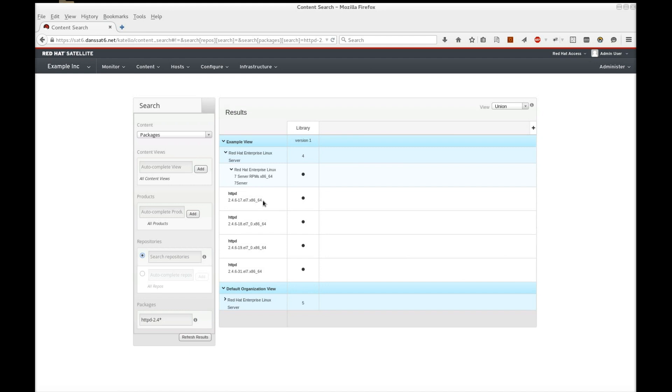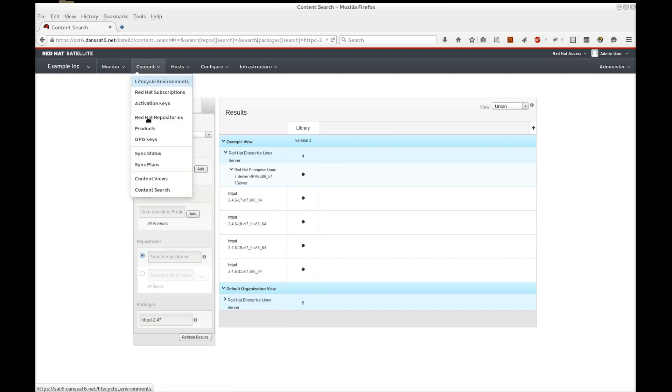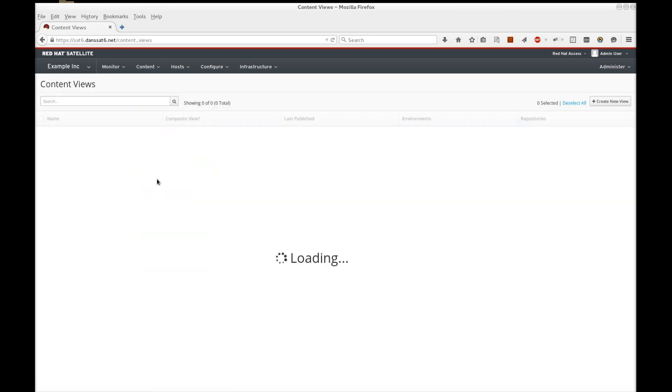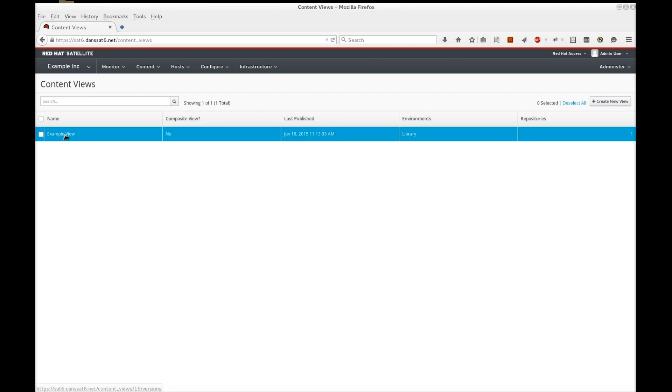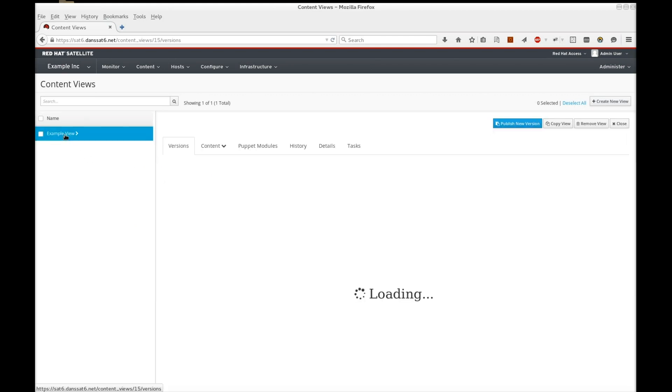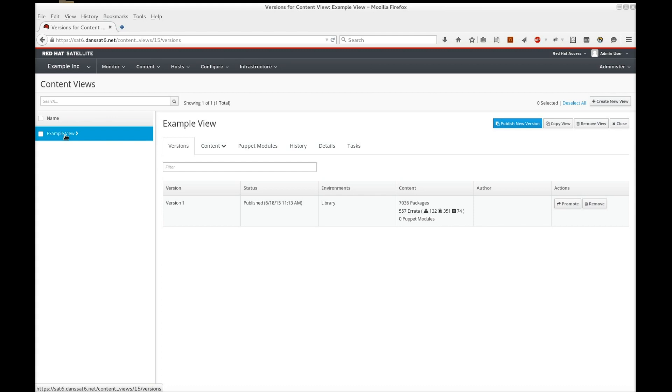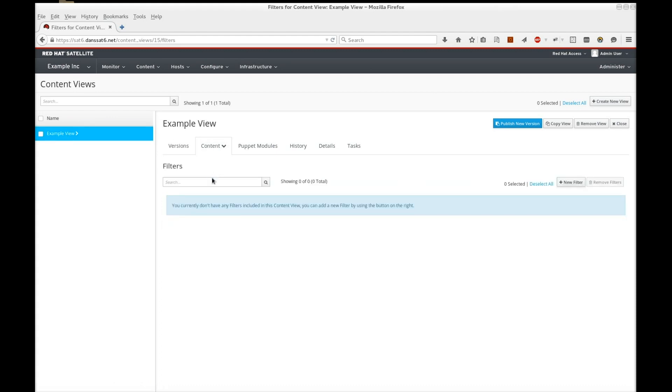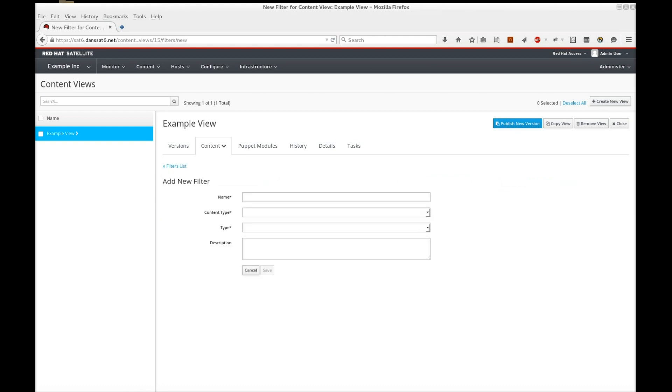We're now going to add filters to our existing content view. First, we'll add one to simulate the production environment using a package. Then, we'll add another filter to upgrade to the latest package. Head back to our content view and navigate to content filters. Add a package filter and set the filter type to exclude.